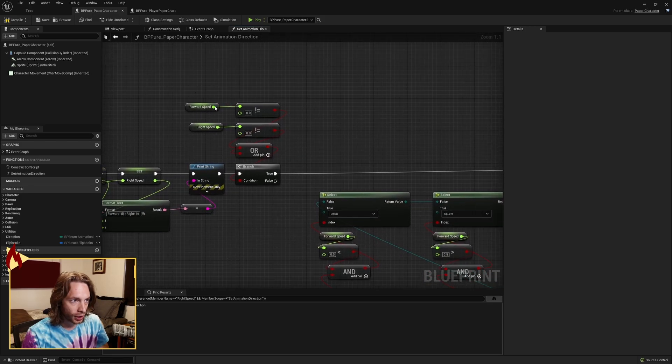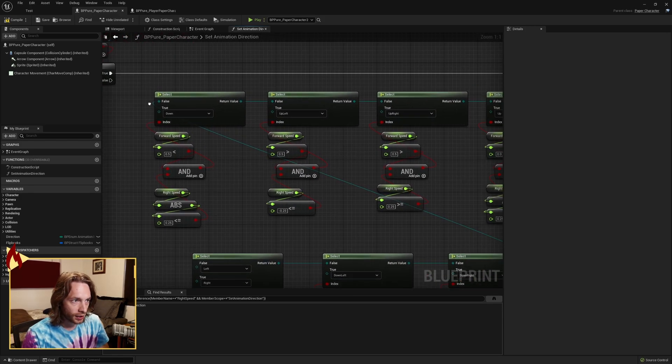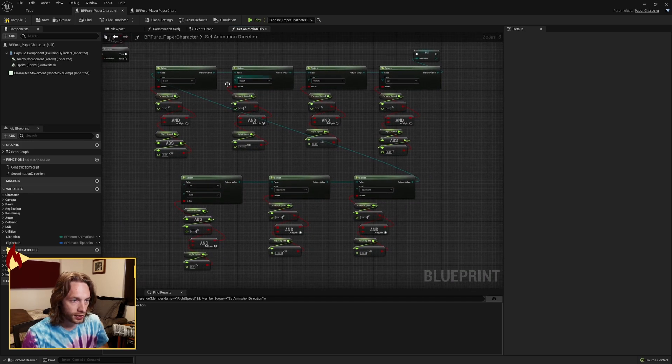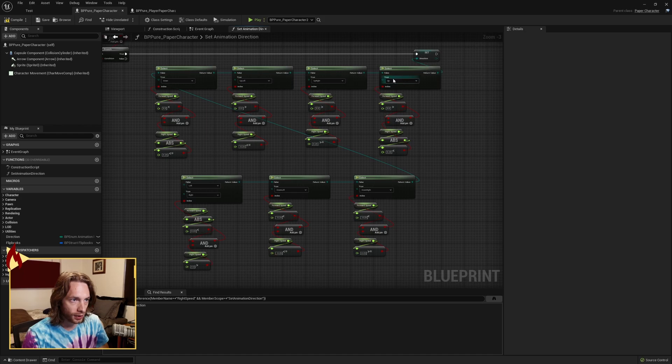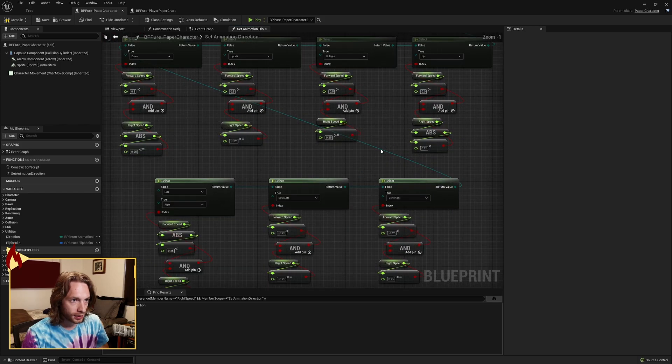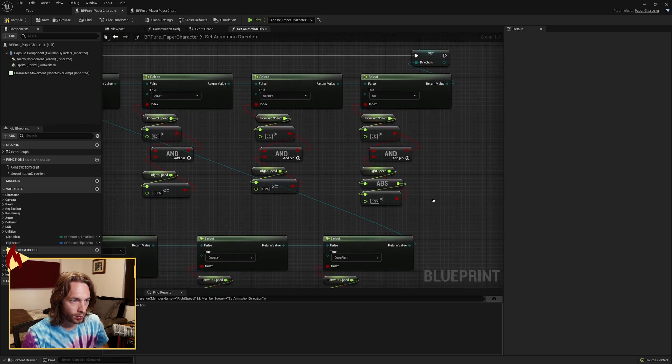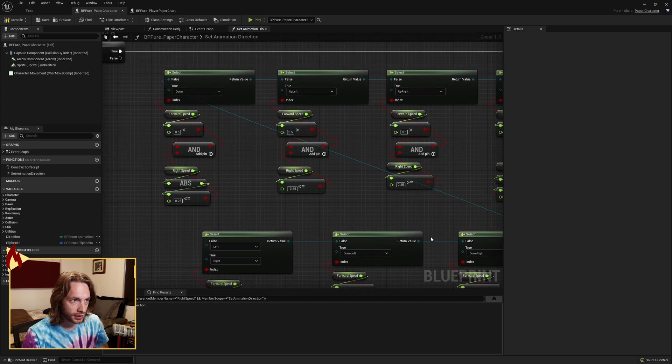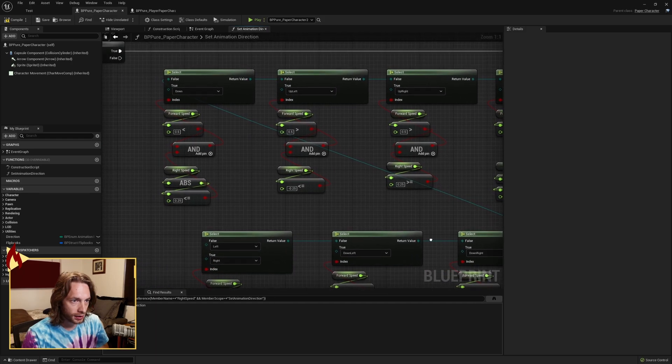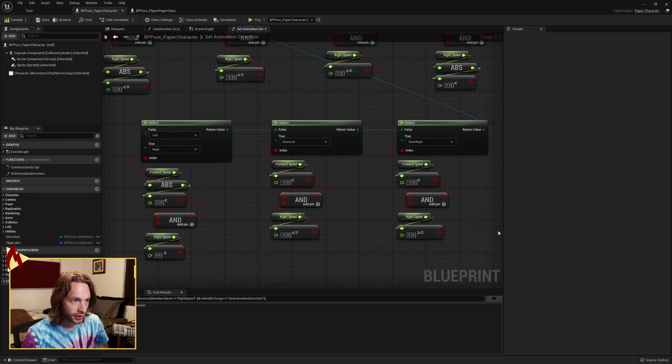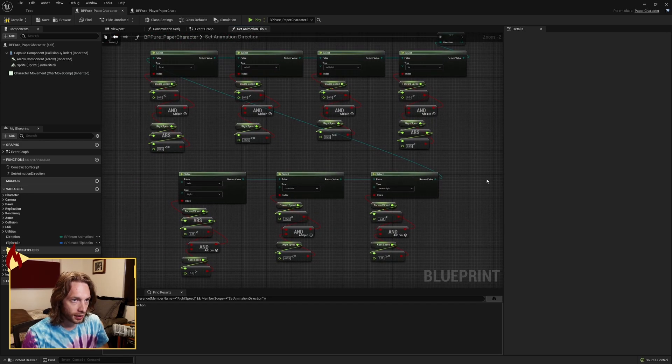We're going to check if we're moving. If we are moving, then we've got this little set here, so we're setting our enum direction value based on boolean logic of which direction, based on our speeds. You can look through here, pause, and create all of this to your heart's content, and study it up.